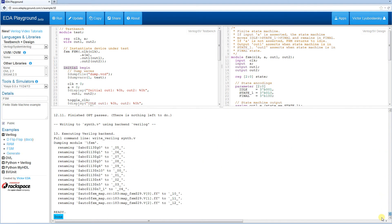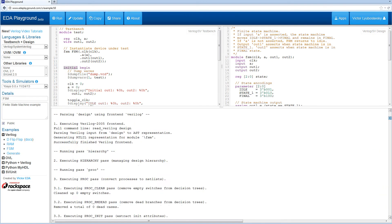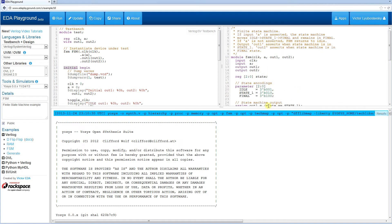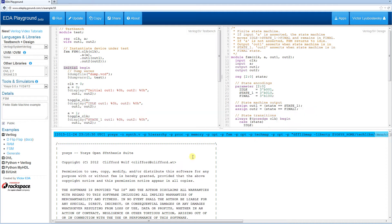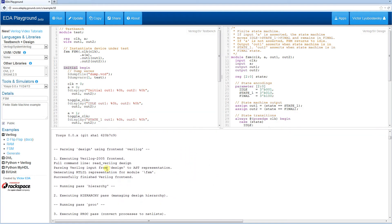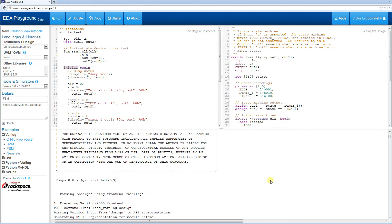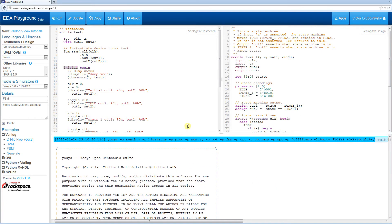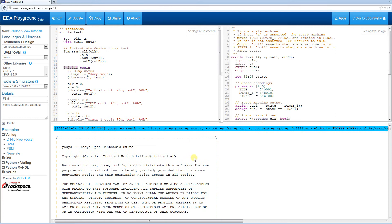It basically does logical synthesis, takes this code and creates it to a netlist corresponding to a cell library. It does support recent Verilog 2005 syntax, so it does support most of the code that's synthesizable that a normal FPGA or other tool would support.